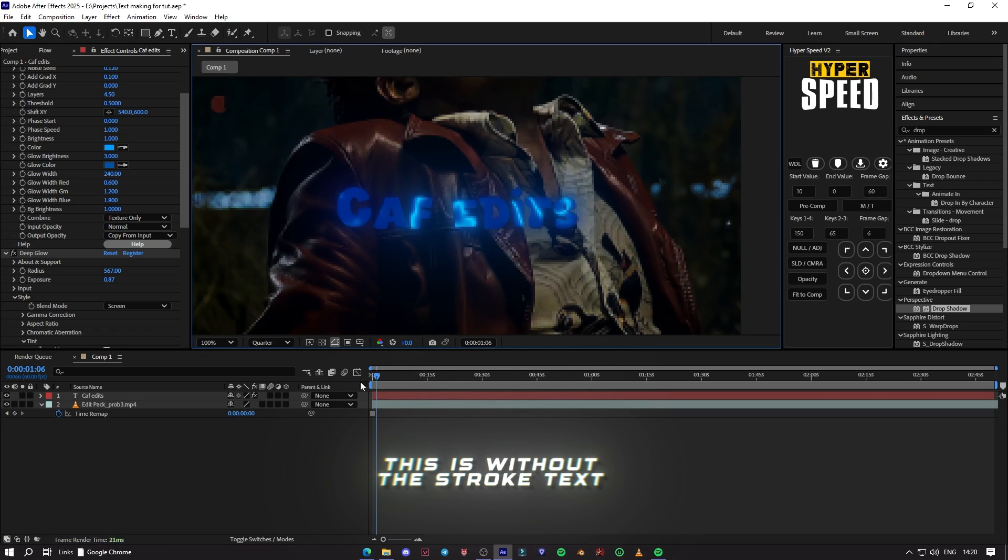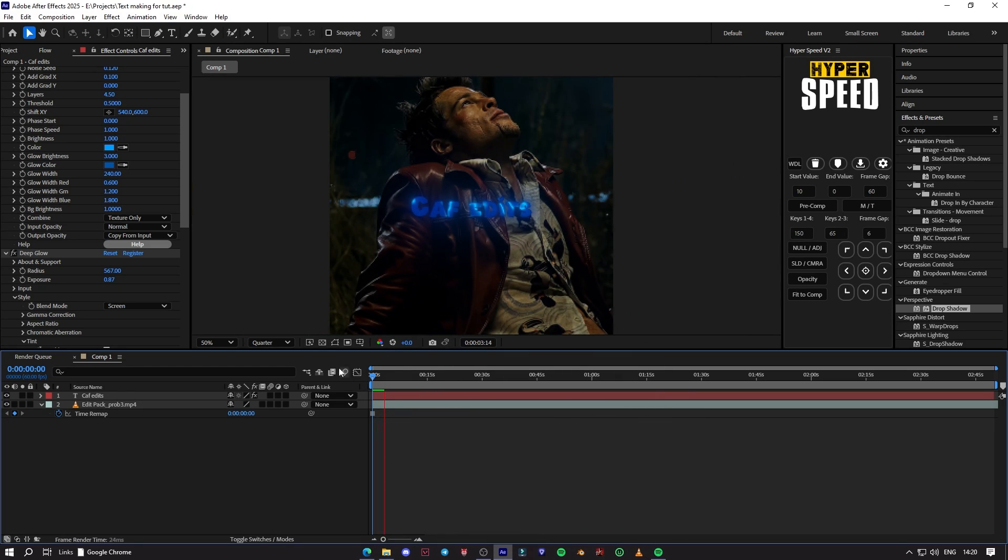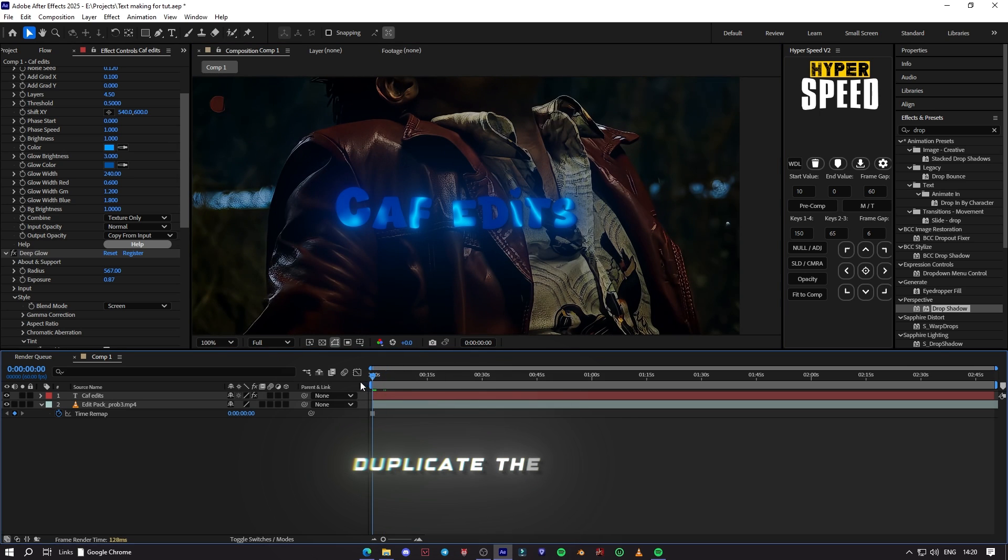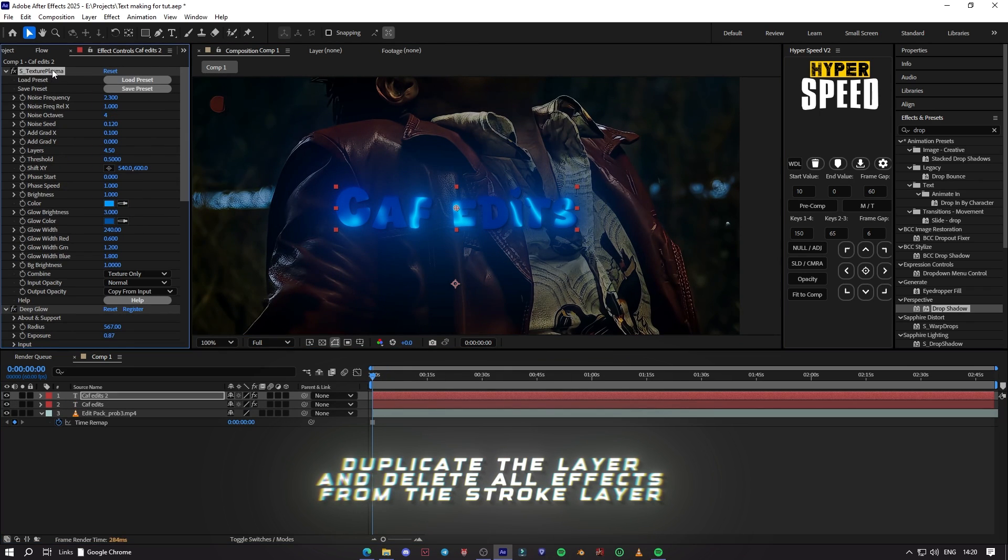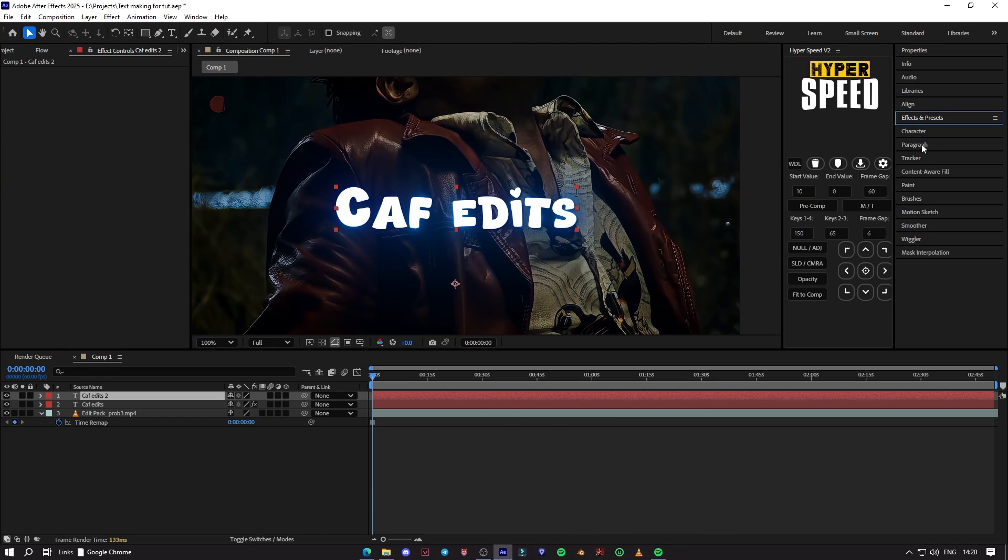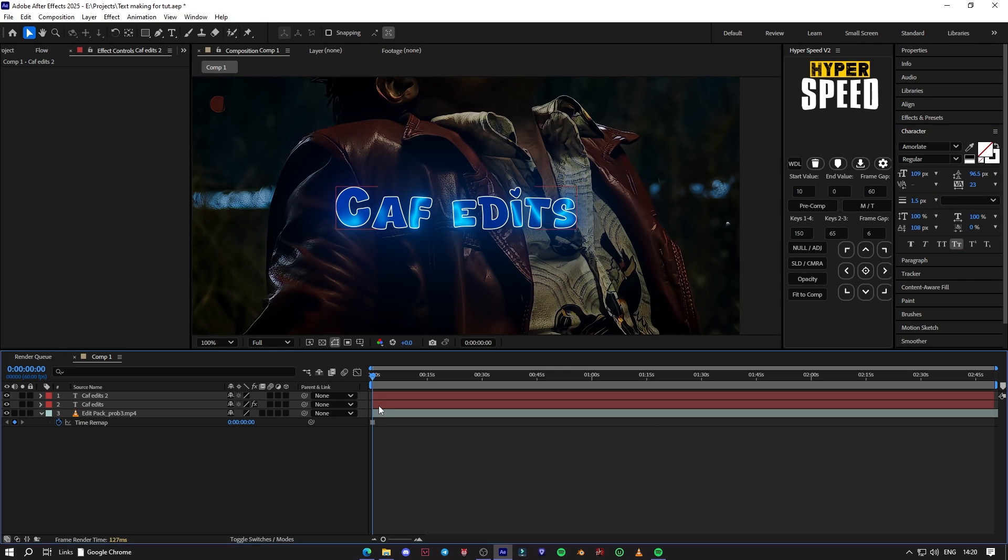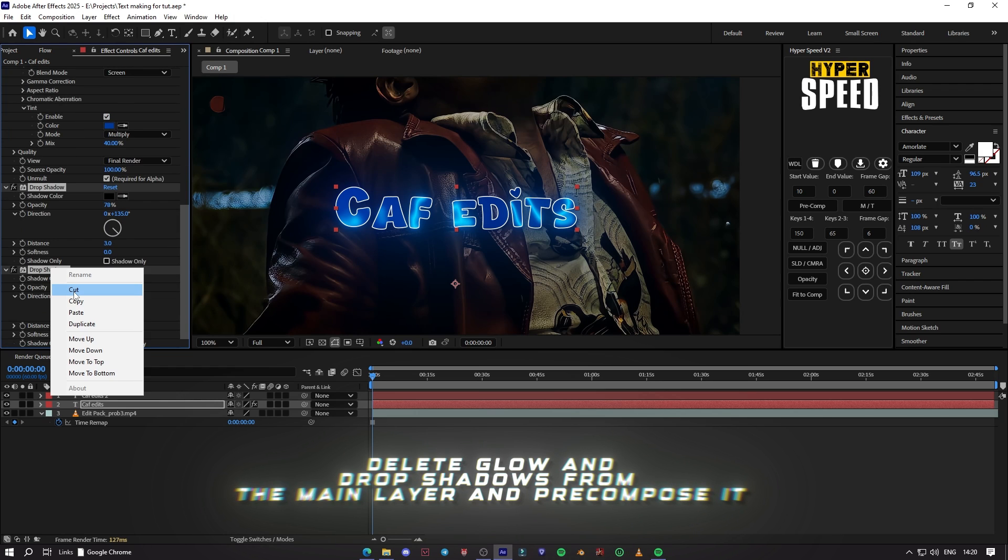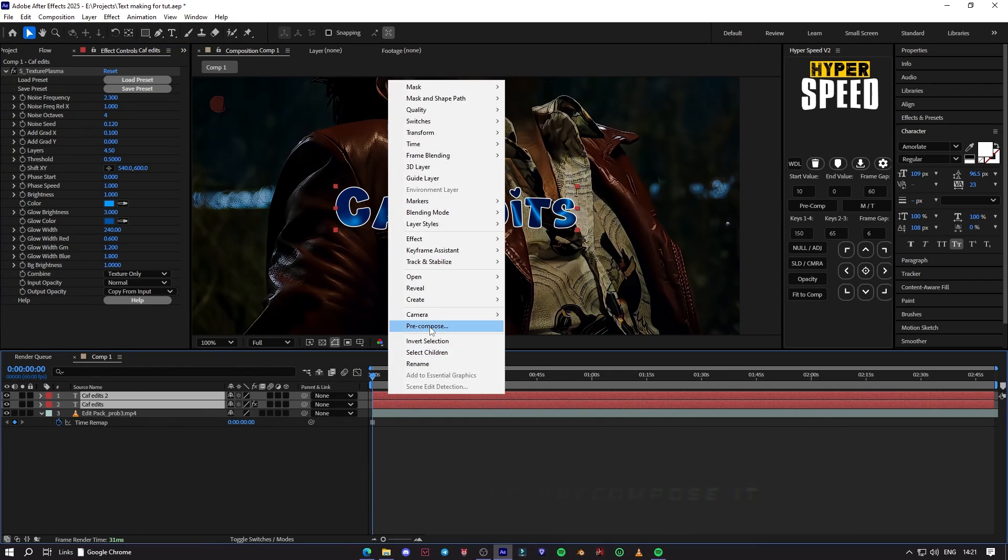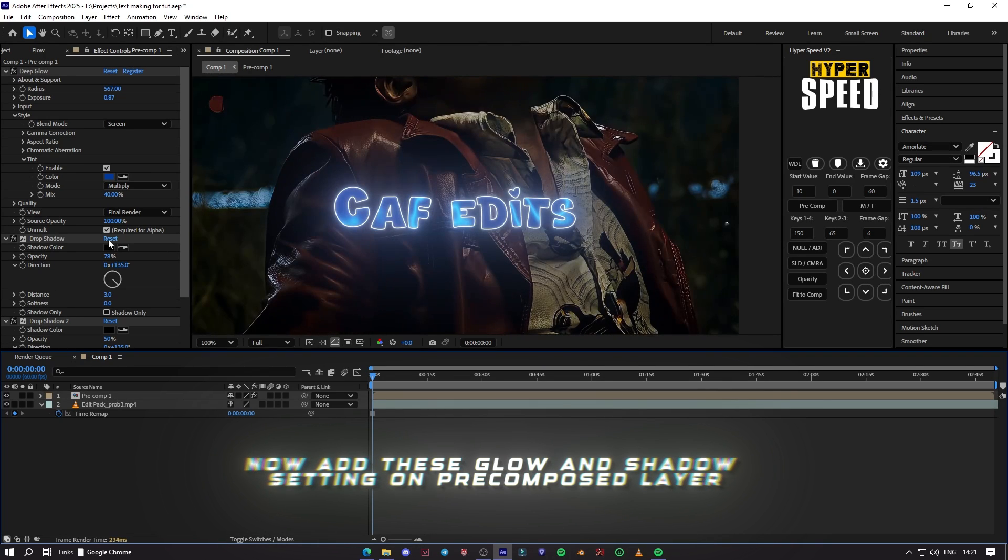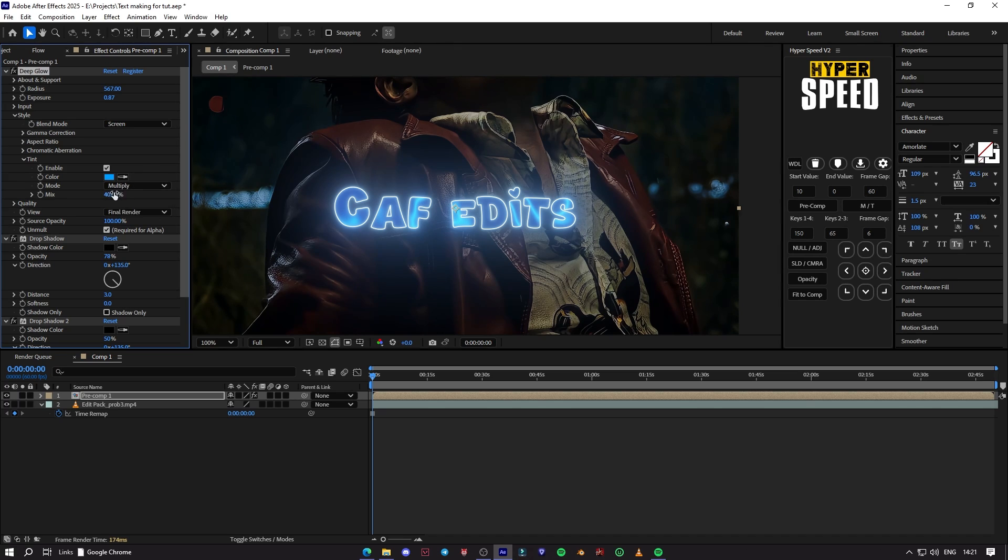This is without stroke text. Duplicate the layer and delete all effects from the stroke layer. Delete glow and drop shadow from the main layer and precompose both layers. Now add these glow and shadow settings in the precompose layer.